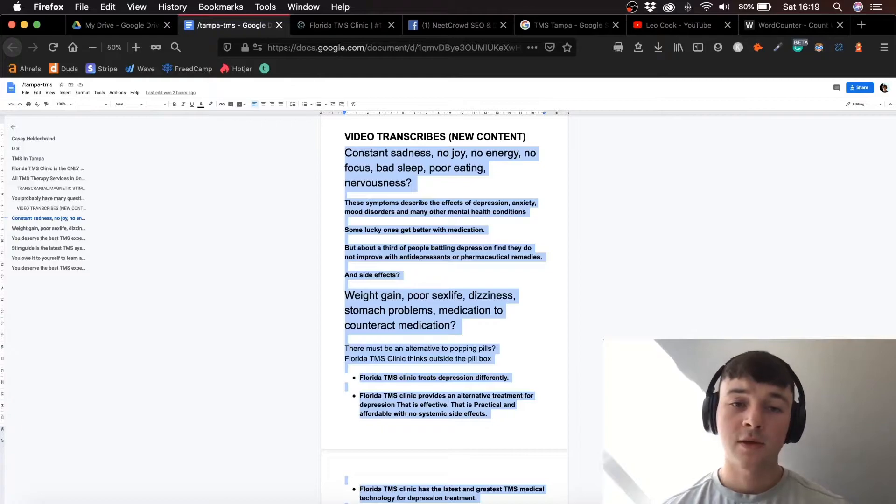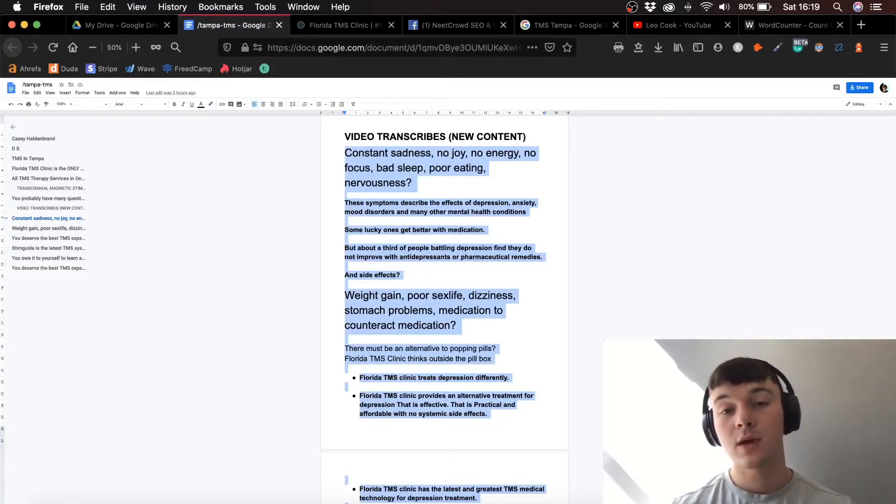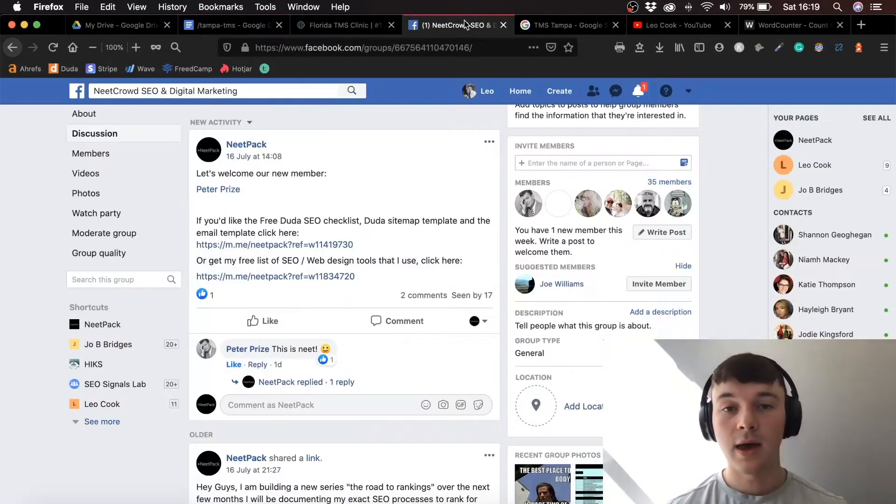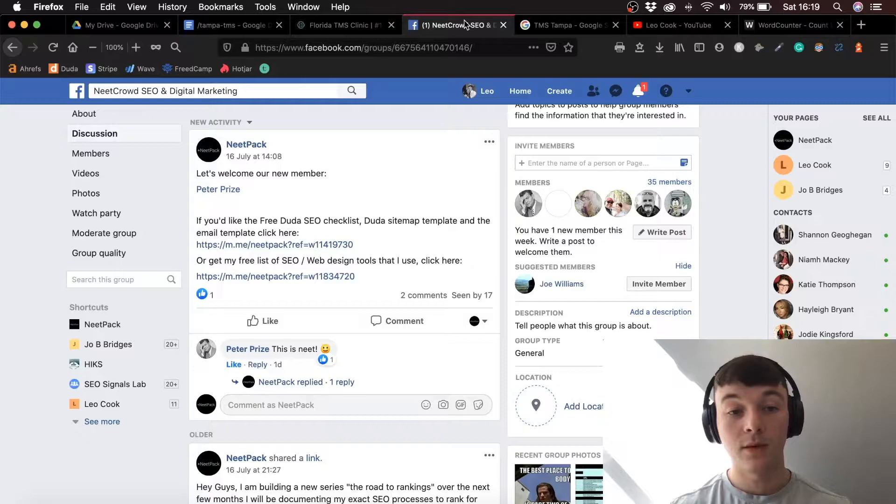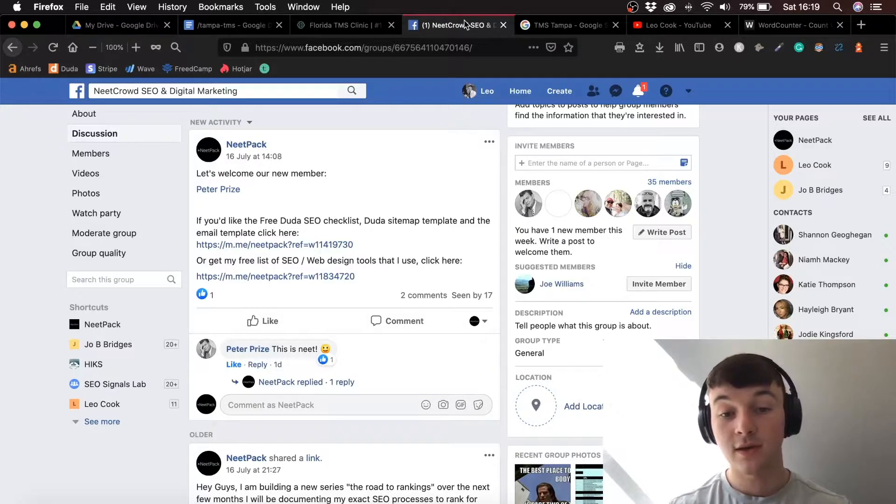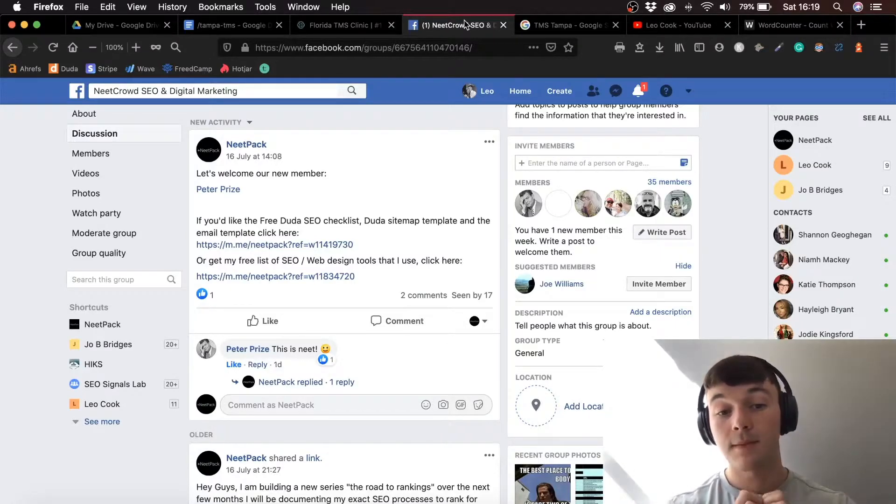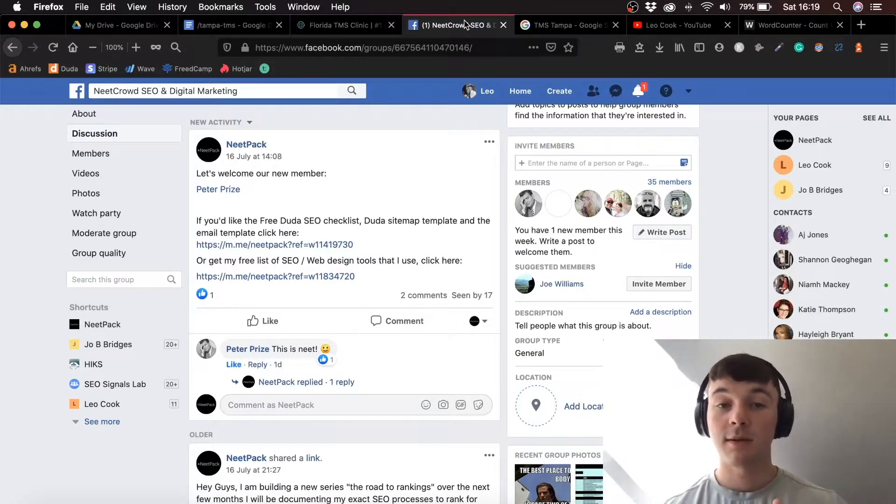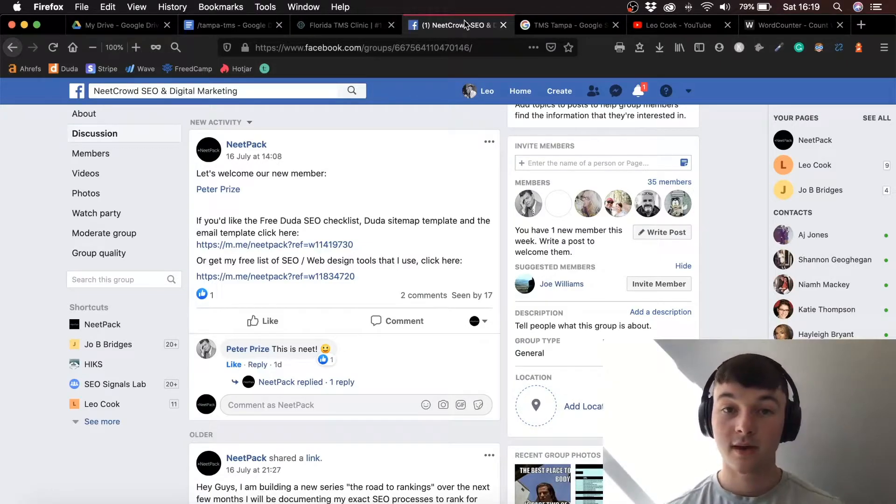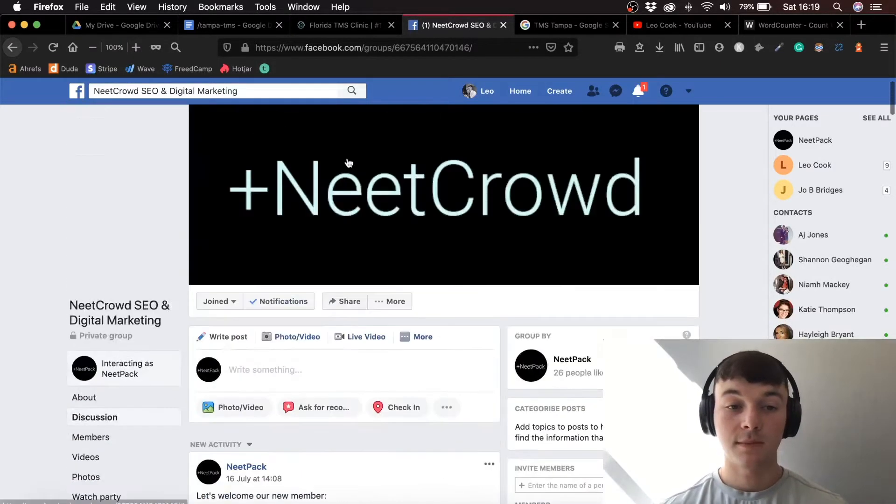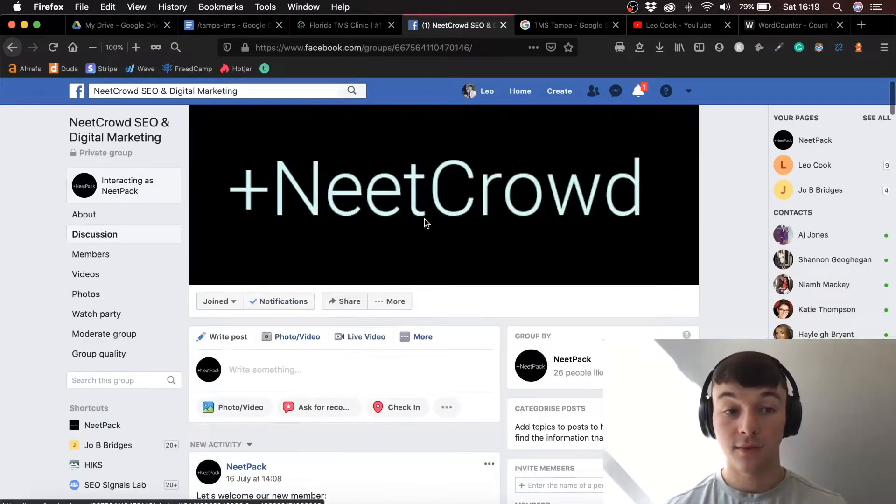So this is a quick tip you can use, but before we get into it, I want to say if you want my free DIY SEO checklist, my free list of SEO and web design tools that I use, and my free site architecture template, simply join my Facebook group Neet Crowd SEO and Digital Marketing and you'll be able to receive it in there.